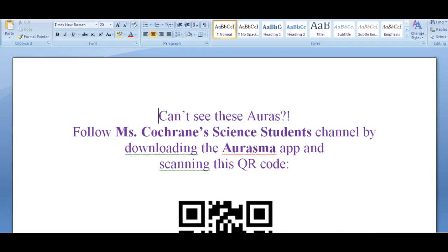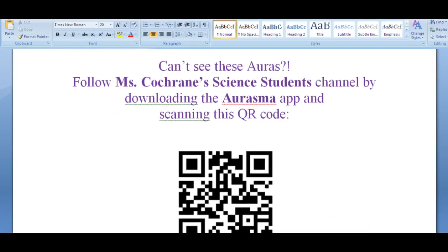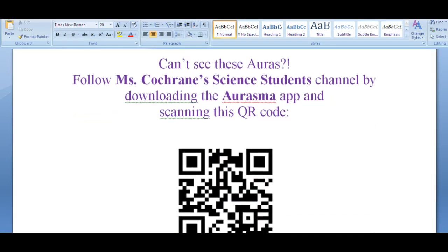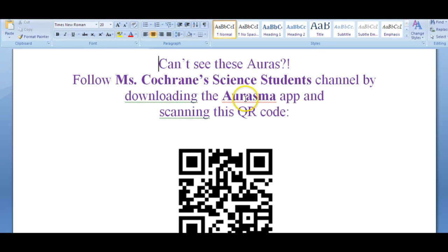And I like to use this little sign next to whenever I have a lot of auras telling everyone what channel to follow if they want to do it manually, but telling them the steps that they need to do if they're going to use the QR code. Basically, all they have to do is download the Aurasma app and then using the same device scan the QR code.